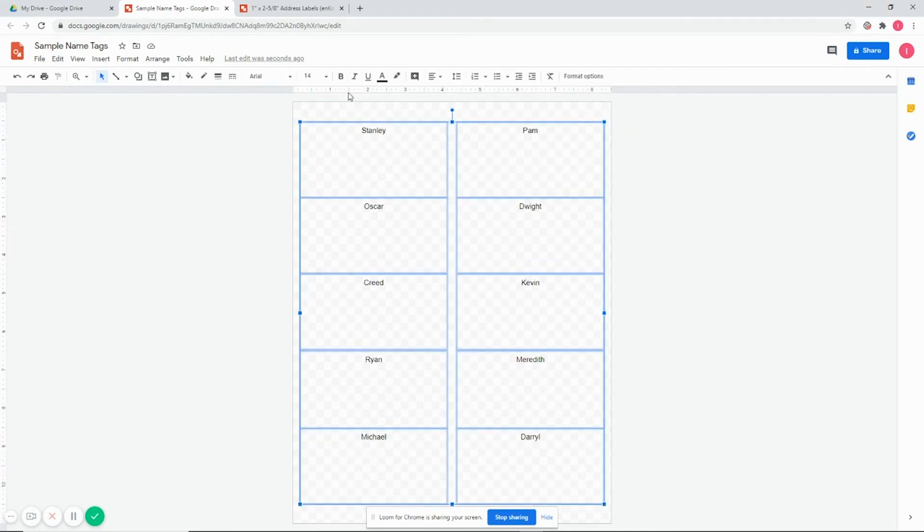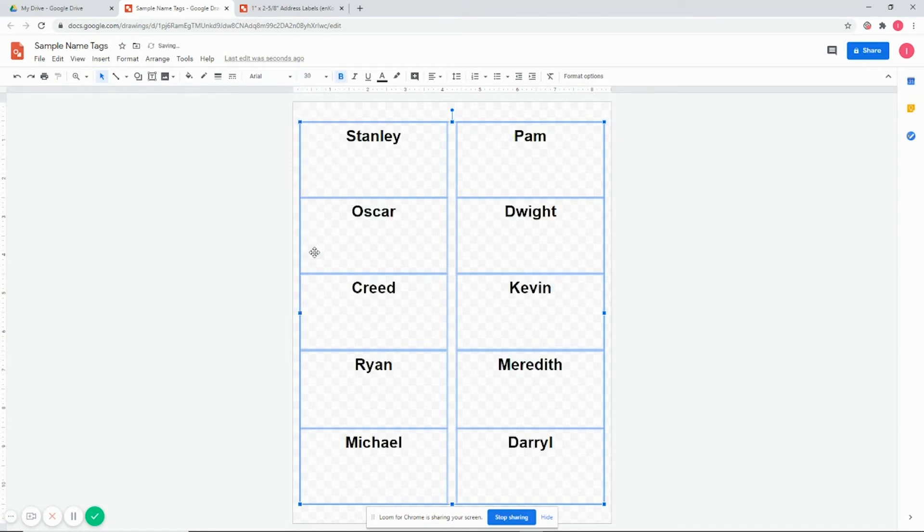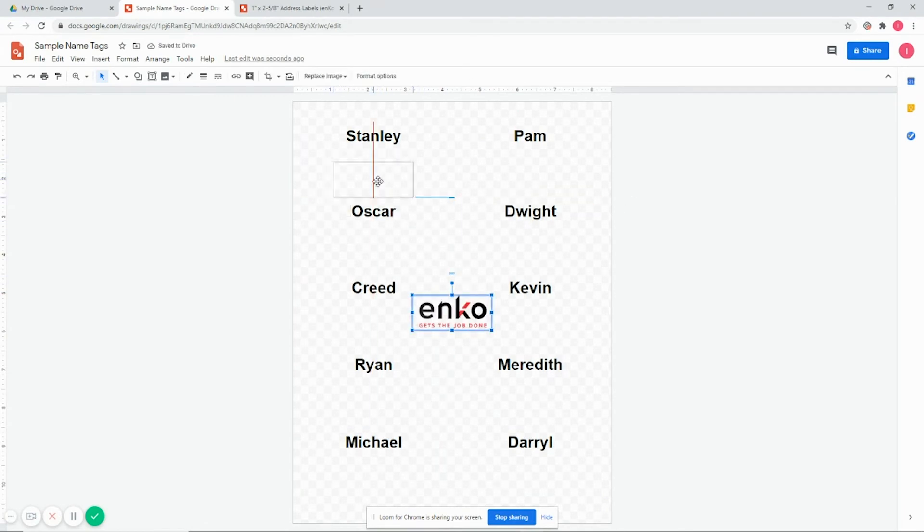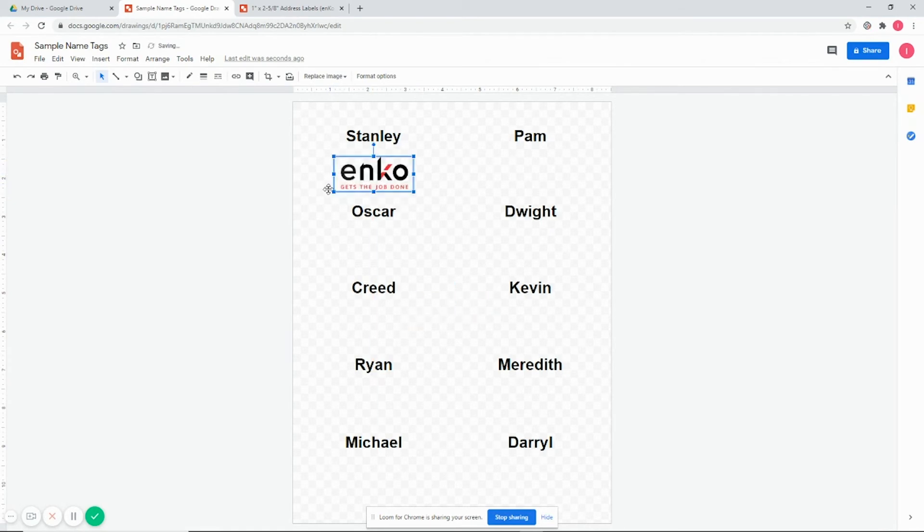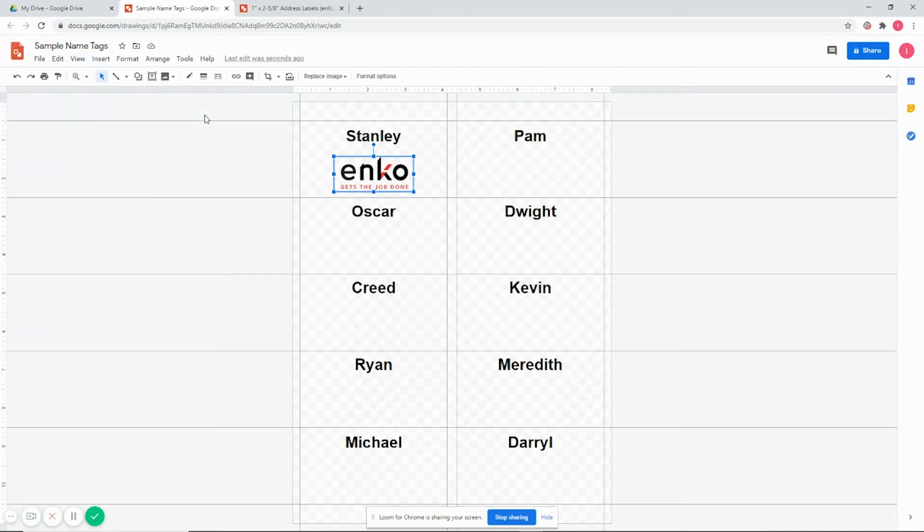Now we have the names in there. We can format them and make them bigger. Want to add a logo? You can let the guides help you here. And at this point you might want to turn on the guides so you can see them at all times.